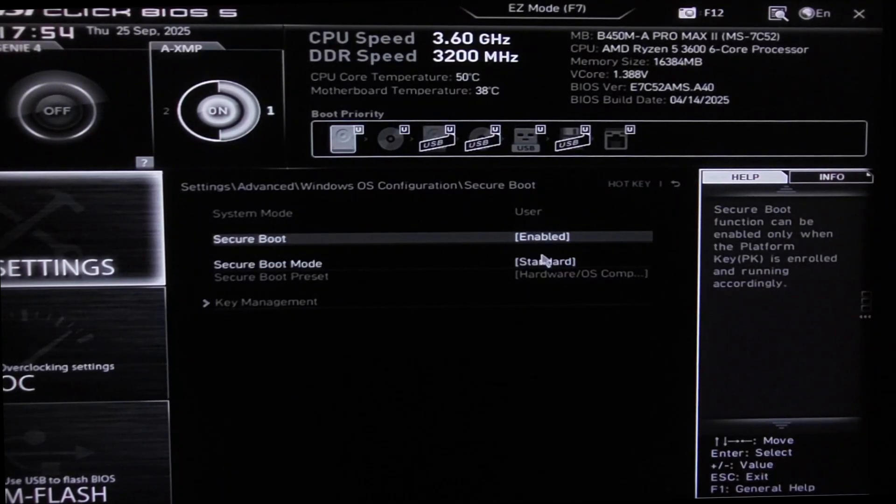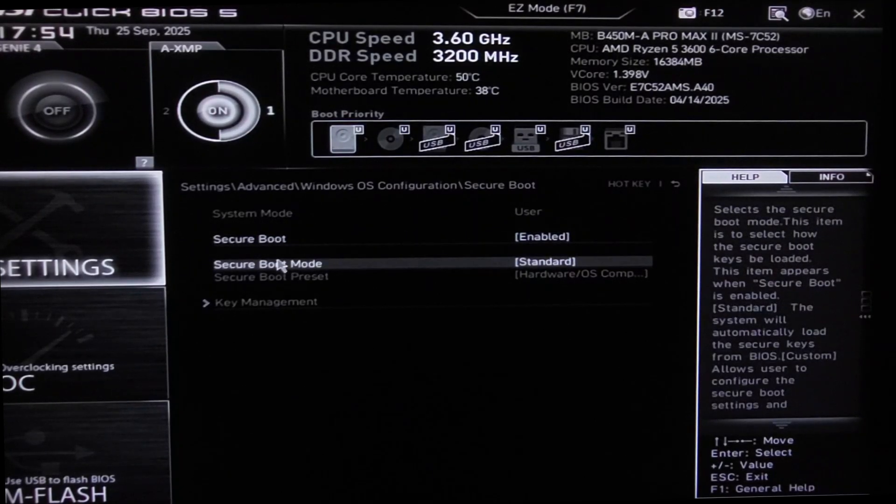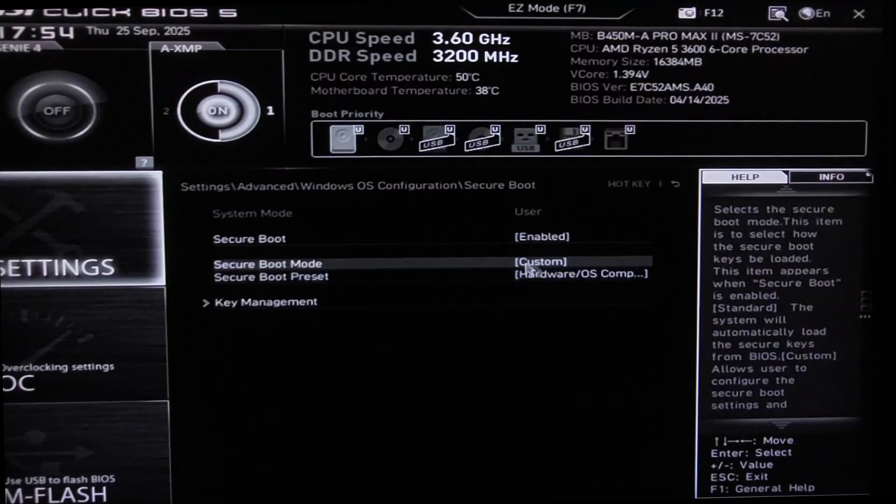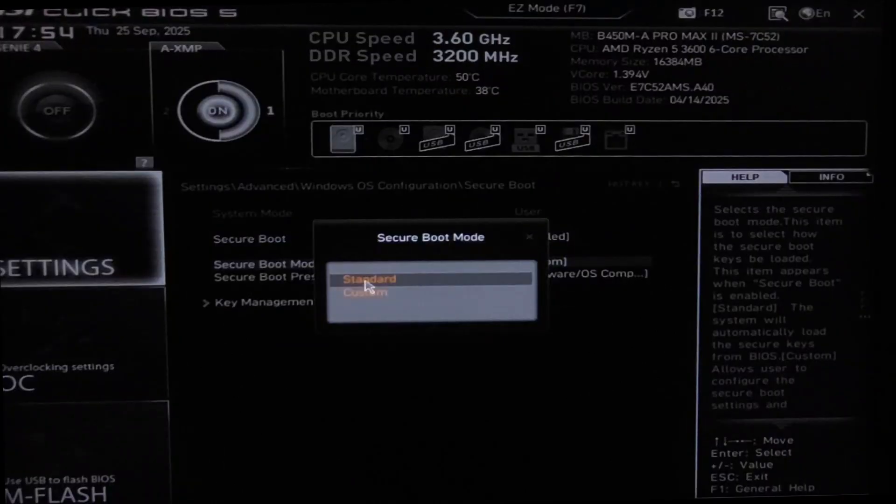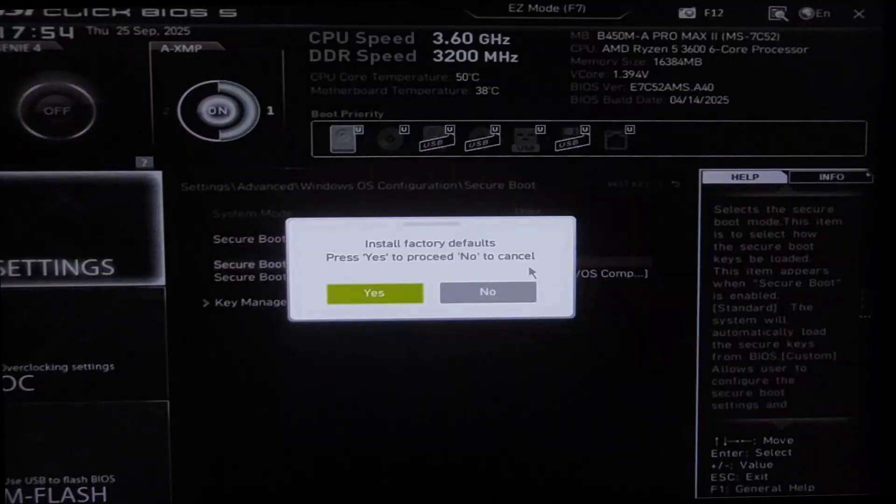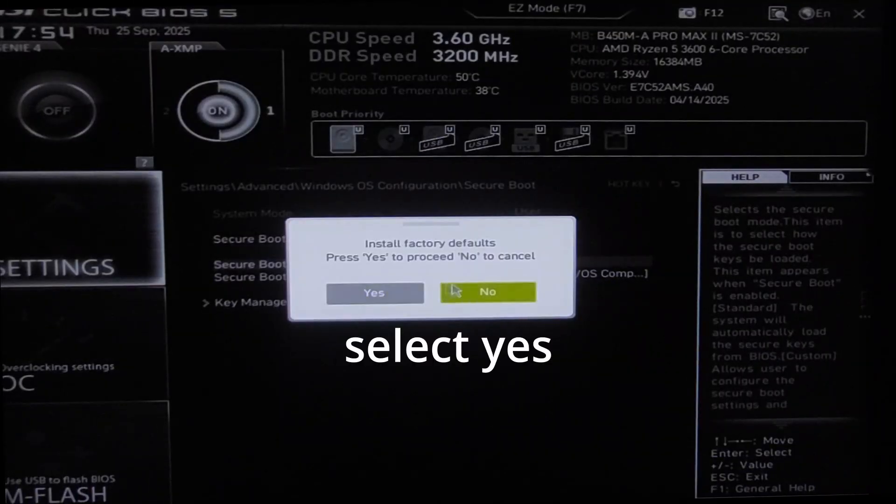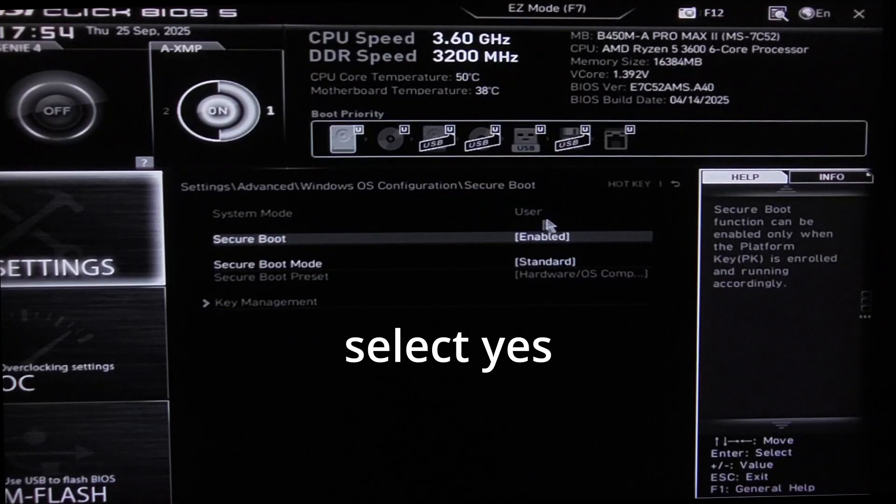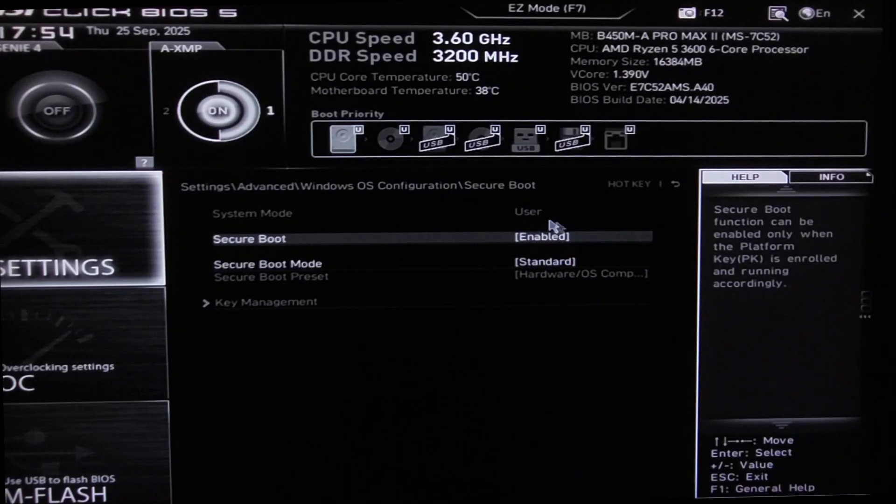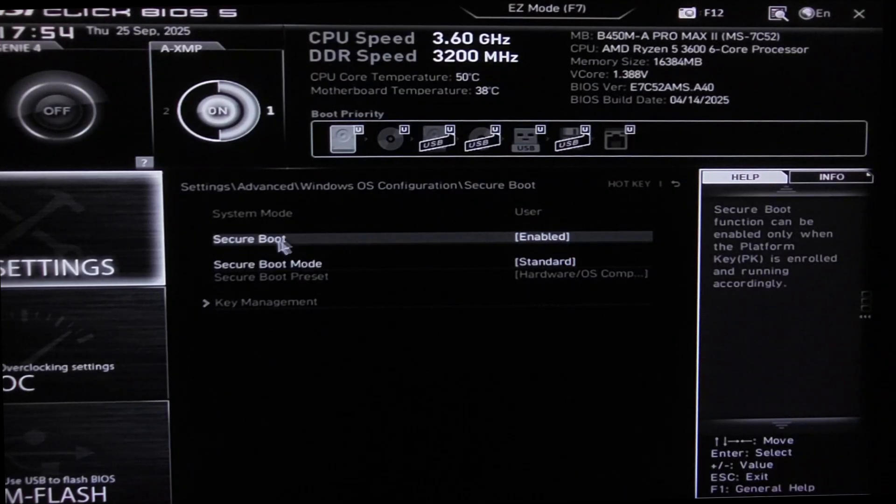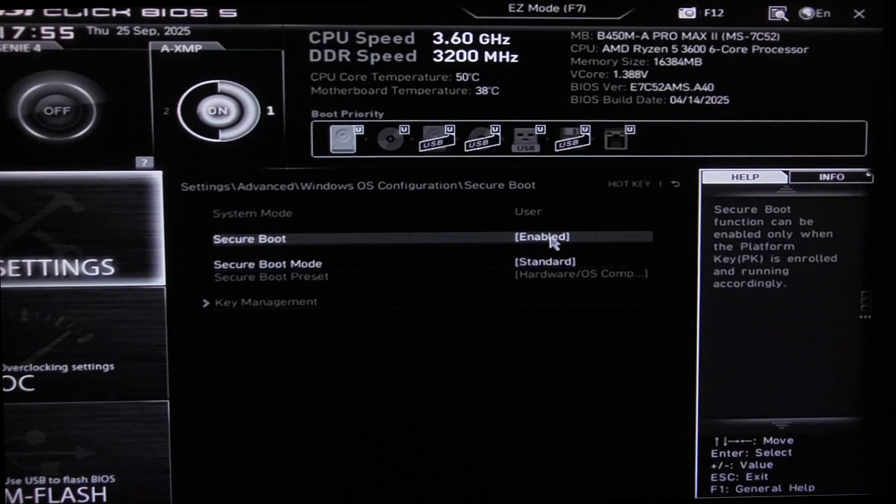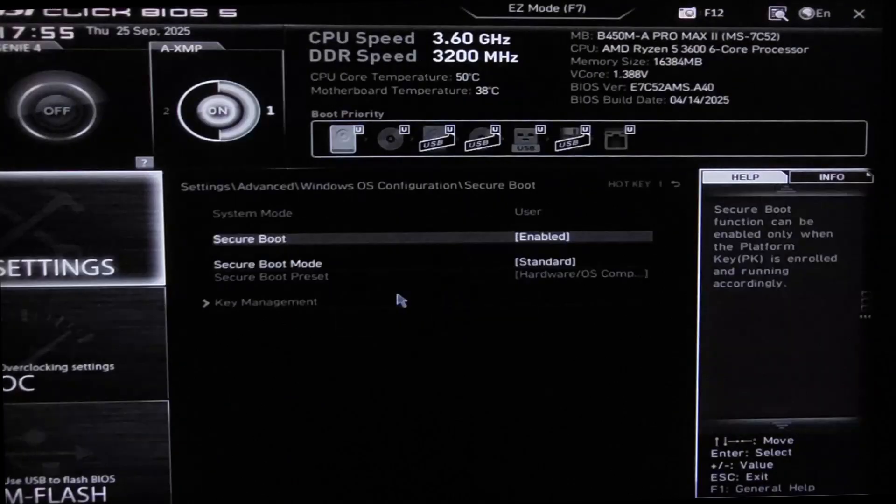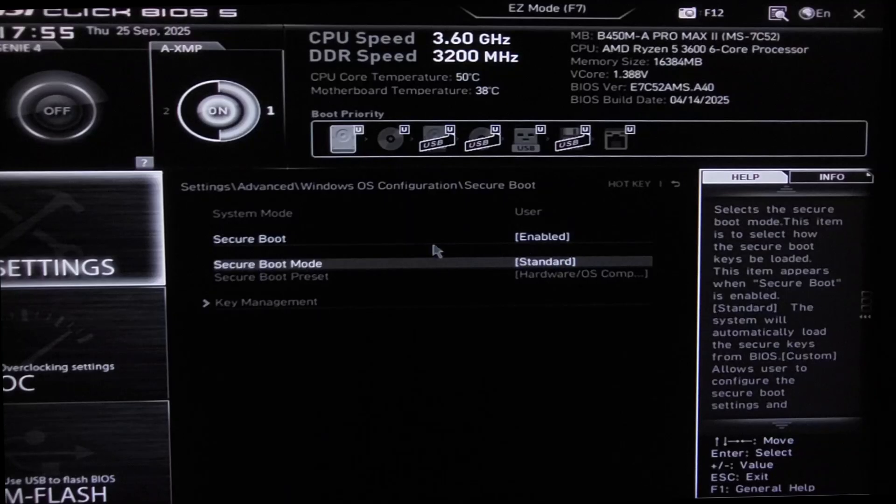From here on Secure Boot, if it's set on setup instead of user, come here and change Secure Boot Mode to custom, and then put it back to standard. That will change it from setup to user. After you set it to user like this, come here on Secure Boot and change it. If it's disabled, put it to enabled like this and now you will be fine.